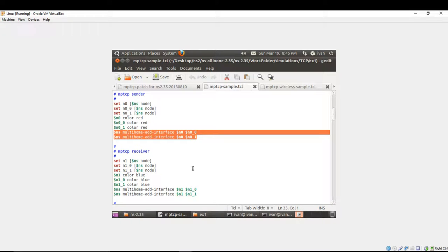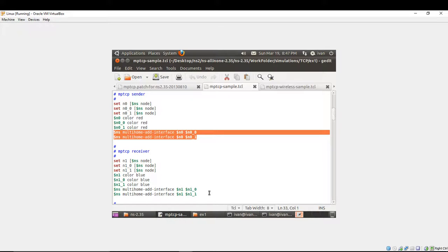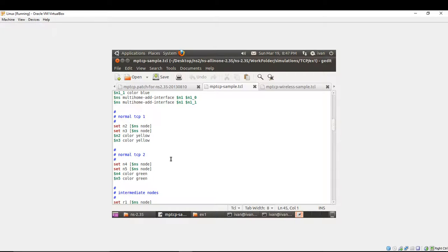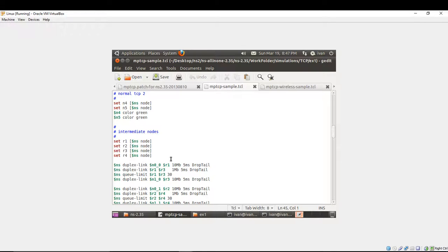The multipath TCP receiver, you have to create it like this. You're giving the name of the node, you're giving name of the interfaces, you can color the flow of the packages and multi-home at interface. You have to add the interfaces and read these two commands. After you have created this, you can proceed with creating the rest of the nodes in your script and create your topology.